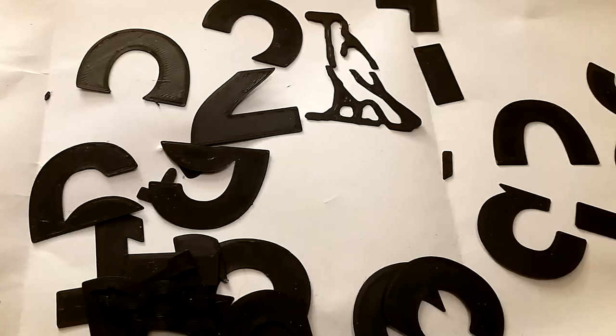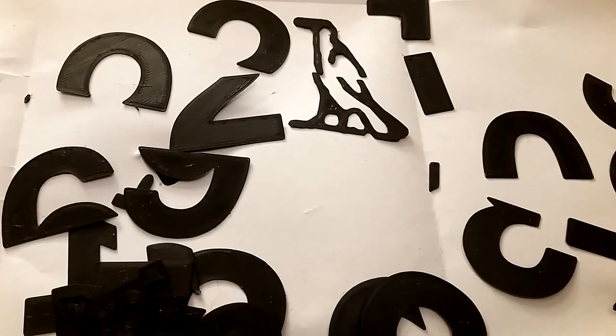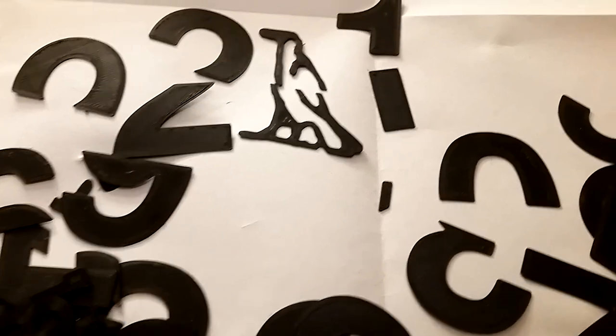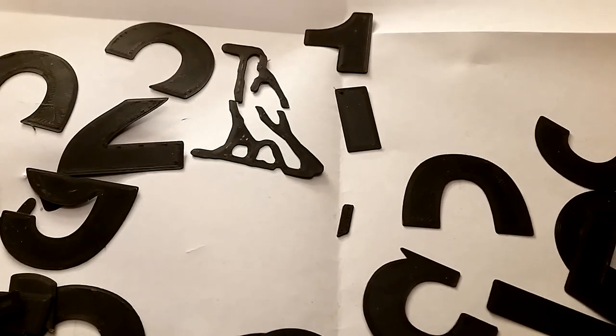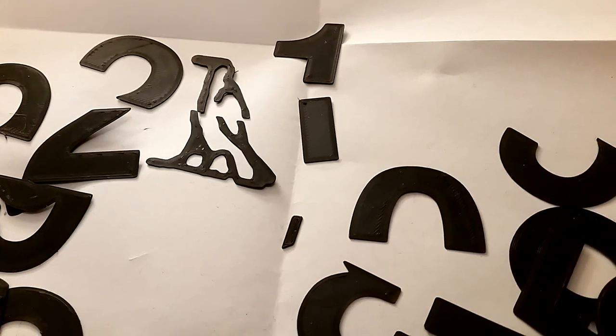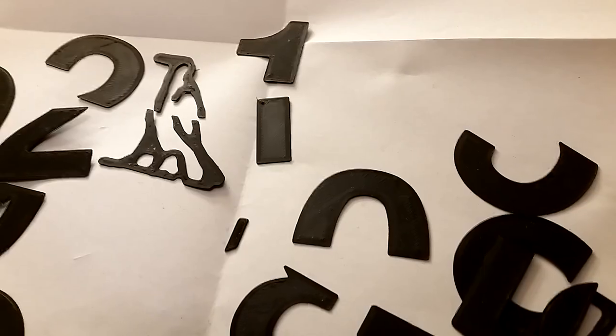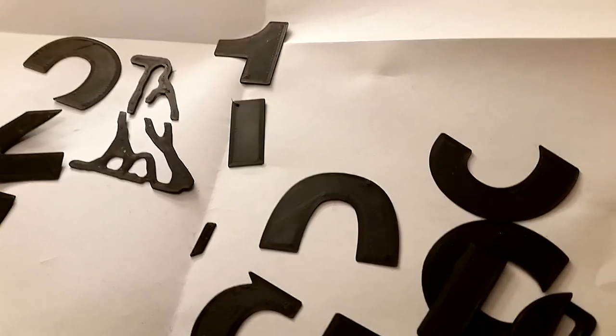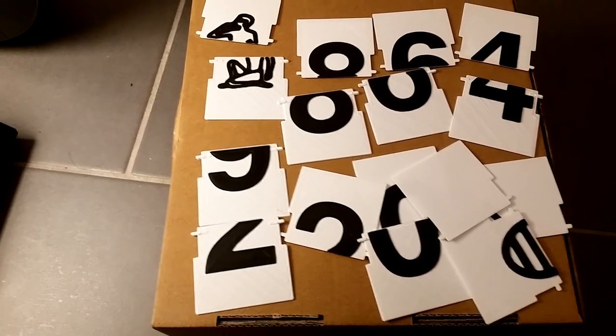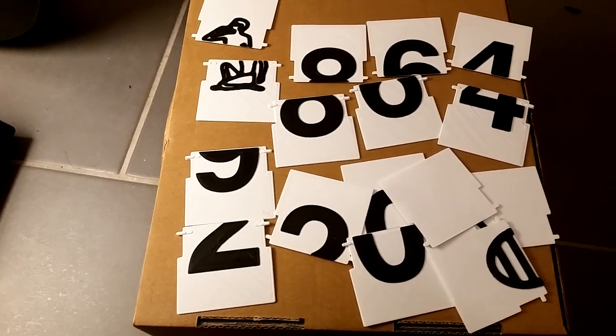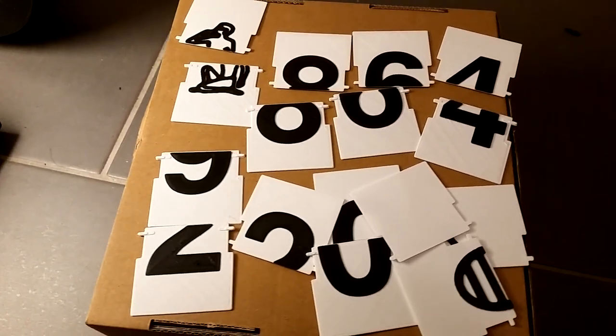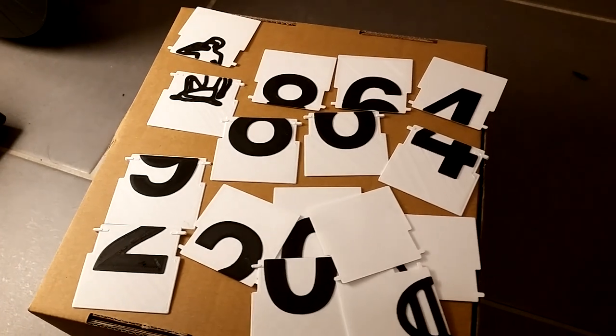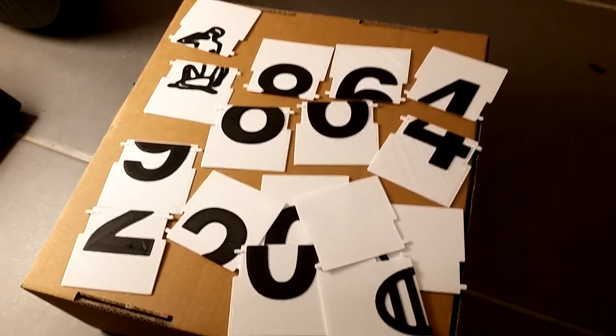I also delivered some 3D printable numbers and hieroglyphs for a swan station counter I plan to build. Print them with 0.2mm layer height and a slow printing speed. In a different color of course. I put a download link for all parts into the video description.